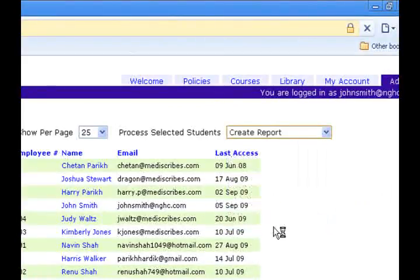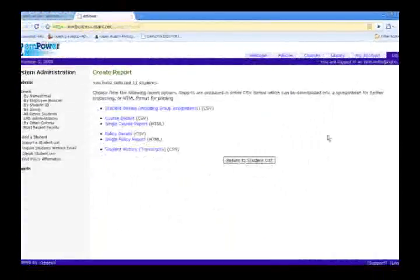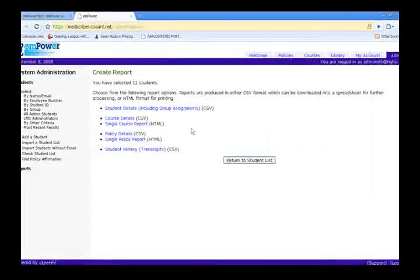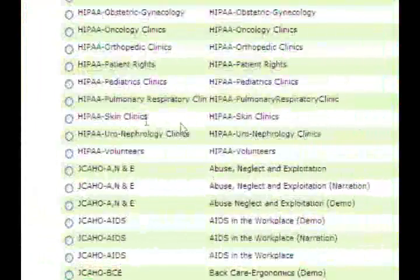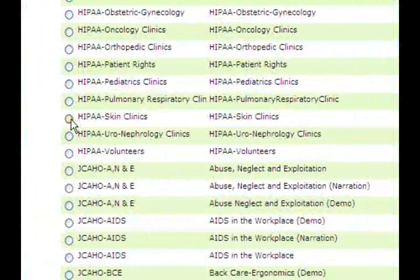Choose create report. Click on a single course report, opt for your subscribed course, and generate a comprehensive graphical report.